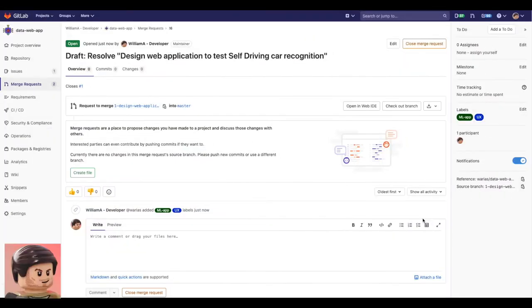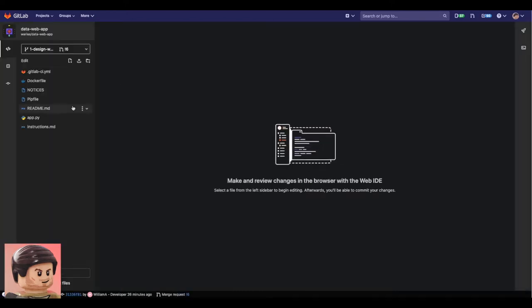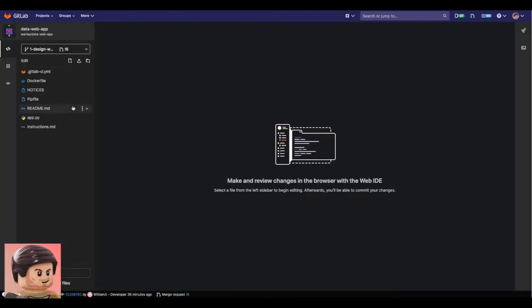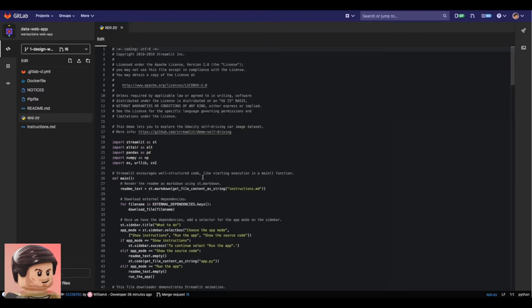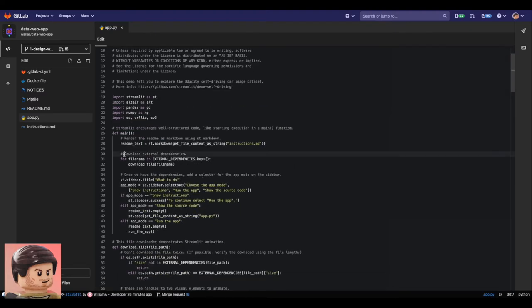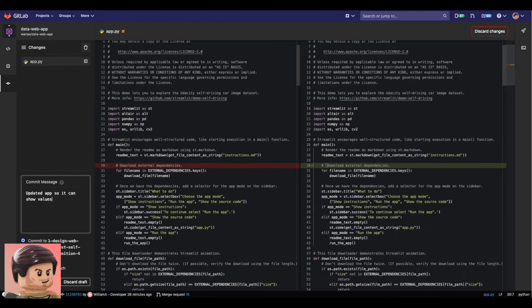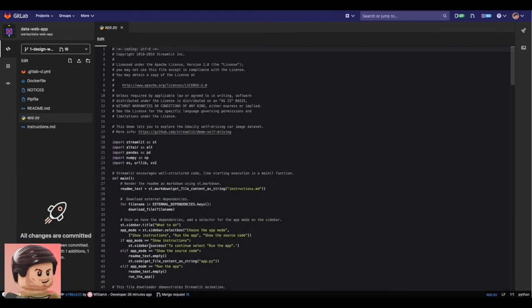All right time jump here. Let's assume he worked very hard and now he's ready to create a merge request with an initial code for this prototype of the self-driving car object recognition app.